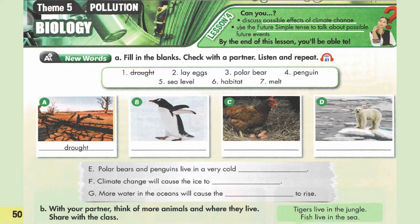Letter A: Drought. Drought is a long period of time when there is little or no rain at all. Letter B: as we can see in the picture, it is a kind of bird — it is a penguin.